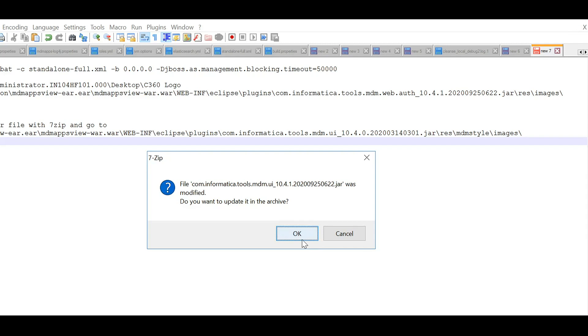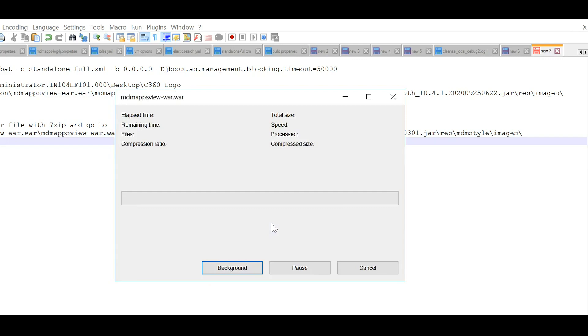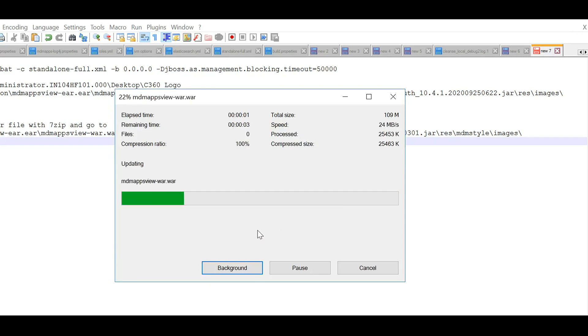While closing the file, it will ask you to update the archive. Click OK to update the archive.